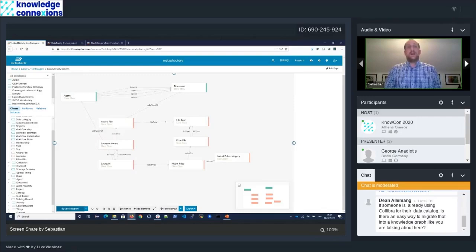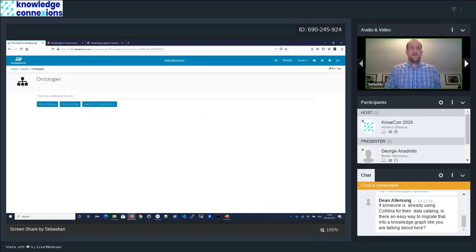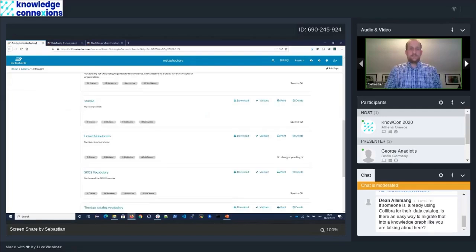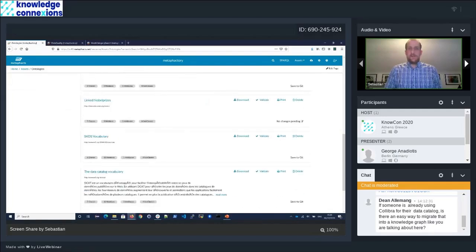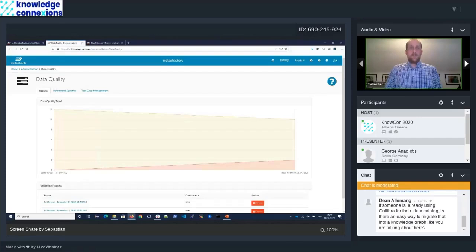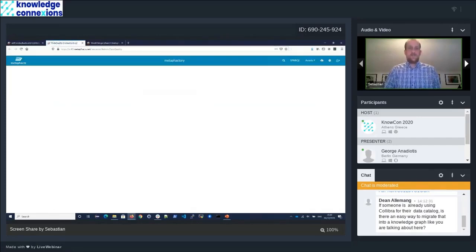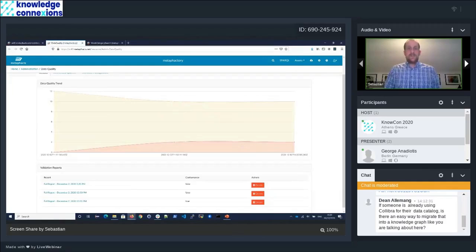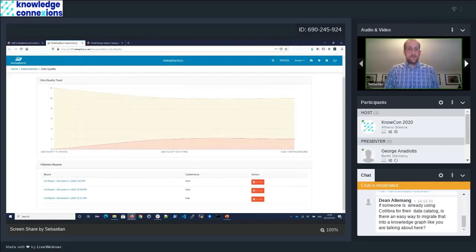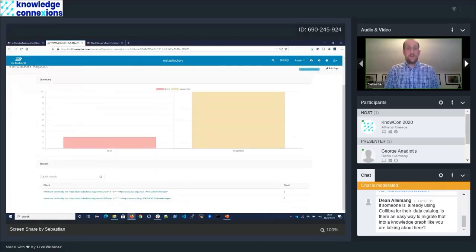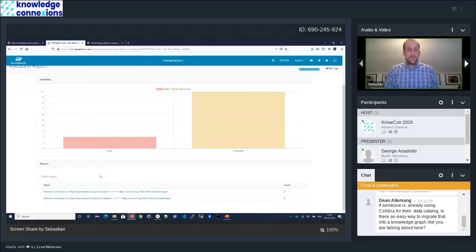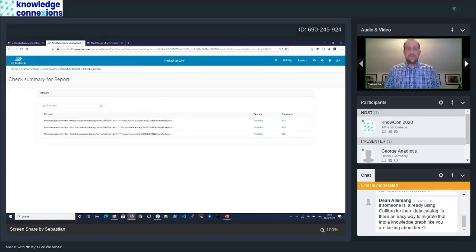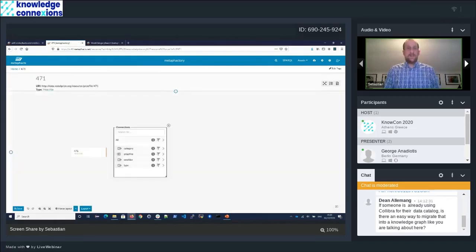We can also now do validations. We can actually see how much of our data is conformant to this model. If I'm going back to my ontologies, I can do a validation step here. We should now get a new entry here for a new data quality report. We can see that with our latest report, we have a few elements which are not conformant with our model. We can right away go in here and learn that the minimum cardinality for file type and for year is not correctly set for some of those elements.